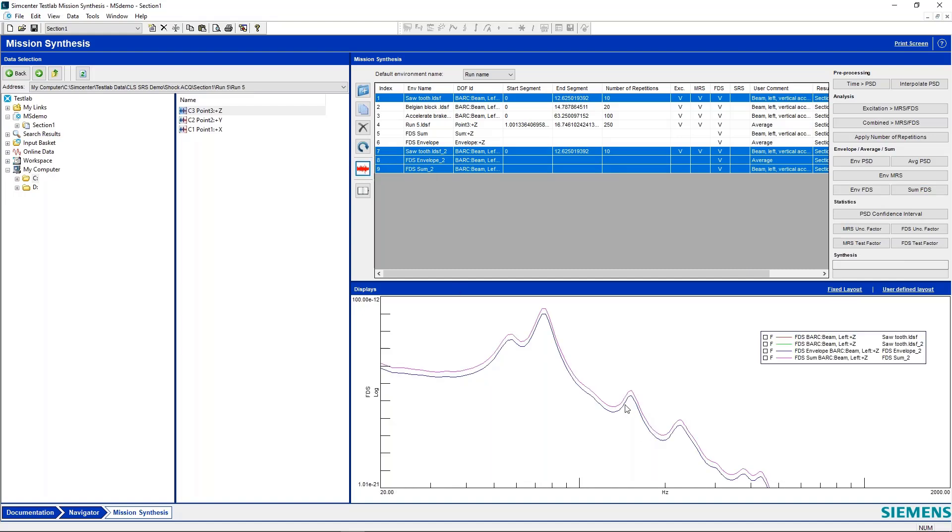But now we'll take the envelope and the sum here and display those. And here we can see what you might expect. Our envelope is right on top of our combined curves. But our sum is some amount higher than our source curves. And that's because that y axis is in a log scale.